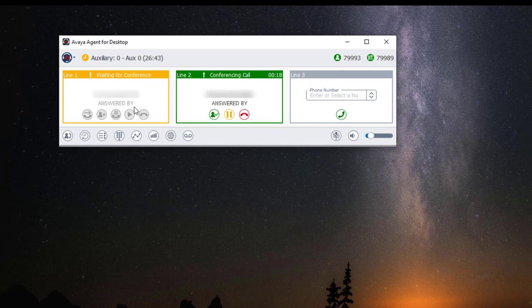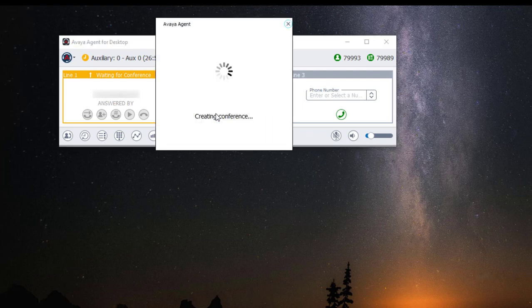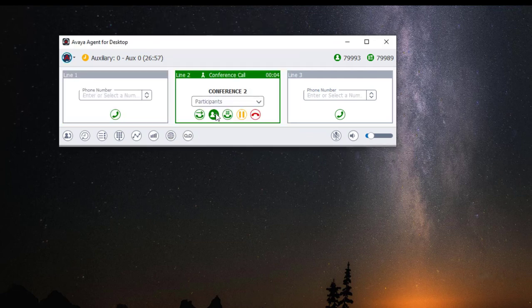Once my caller is on the other line, I'm going to click on the green icon with a check mark to conference the call. Once the calls are conferenced, the line appearance state changes from active call to conference call.